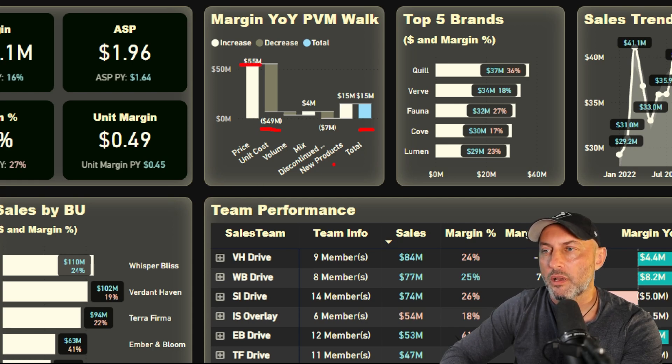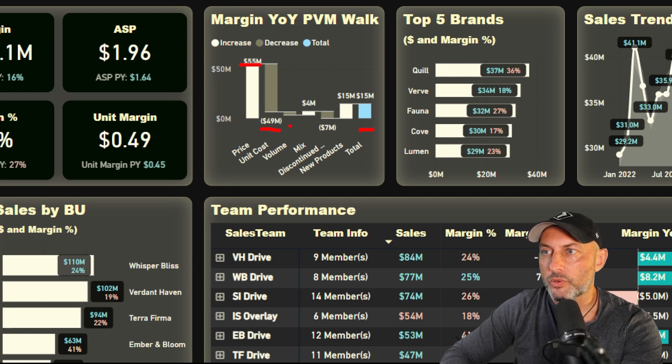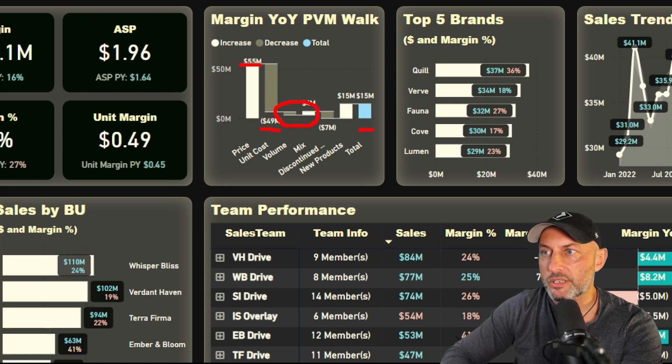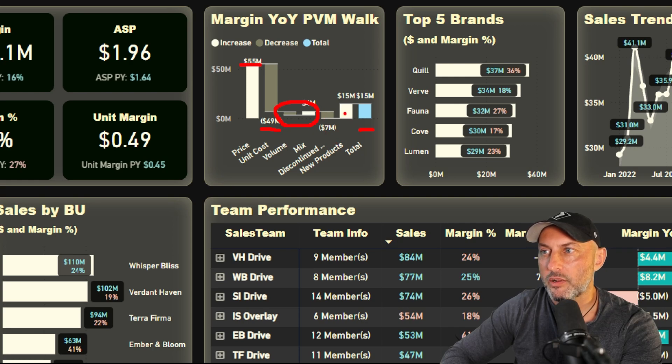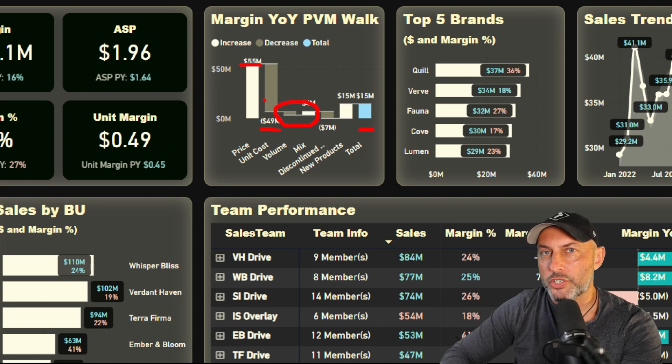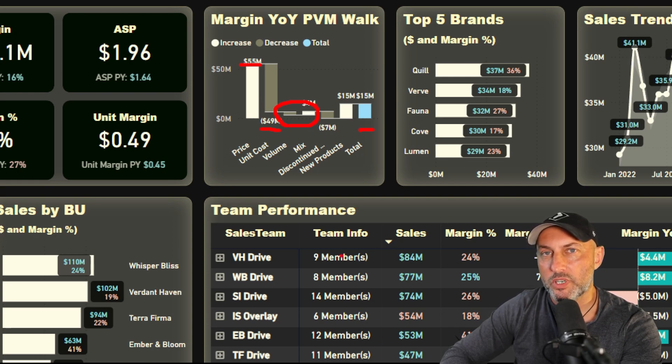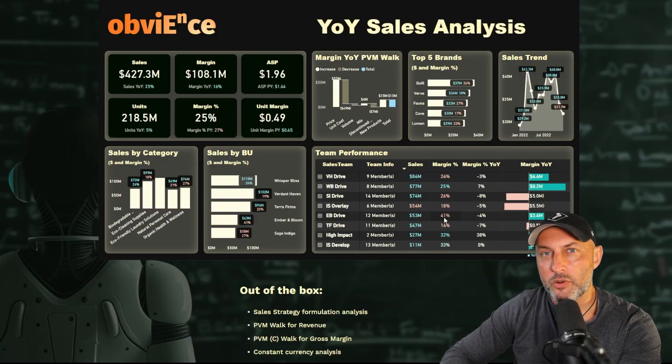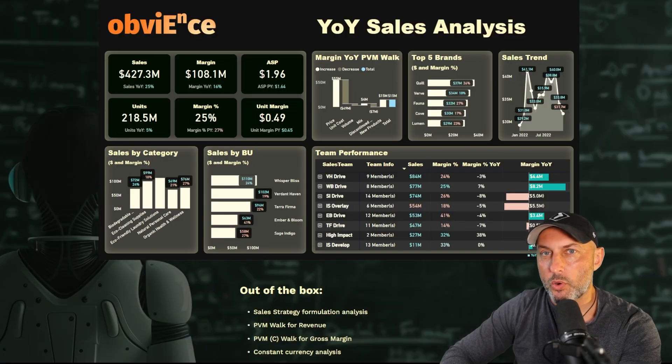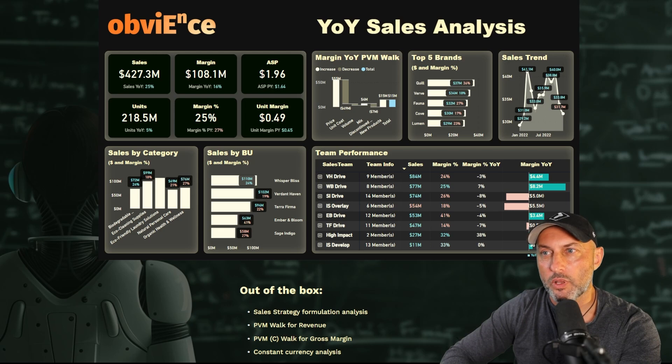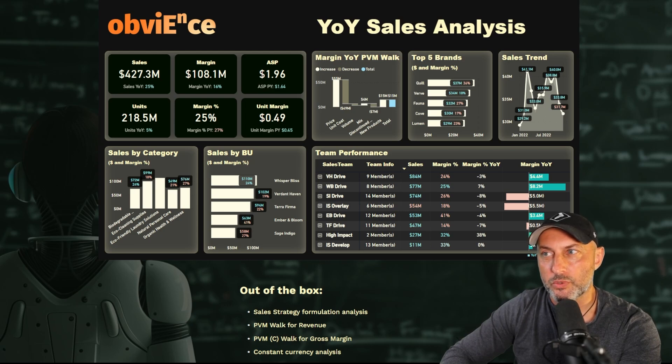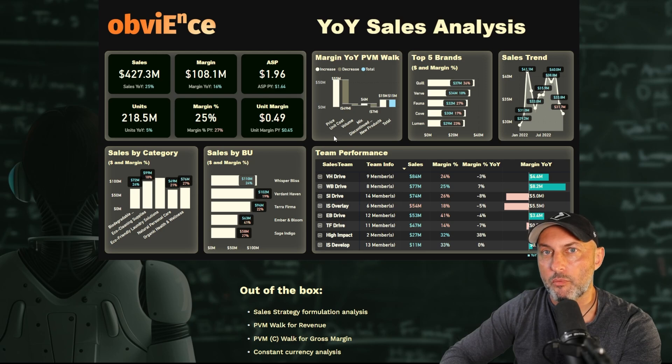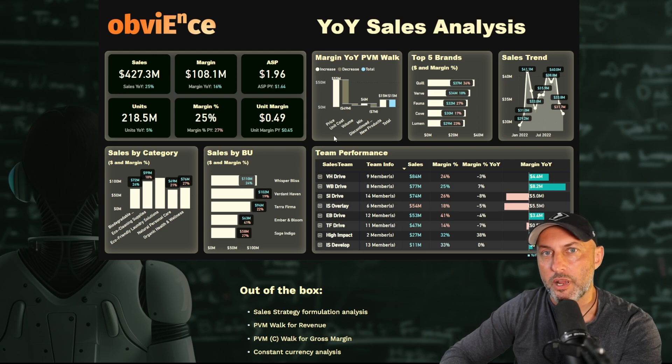Unit costs went up relative to last year. Then we're looking at volume and mix, and then we're looking at the products that had been discontinued and also added to our portfolio. This calculation is extremely important as you're trying to understand whether your growth of your sales is actually profitable.